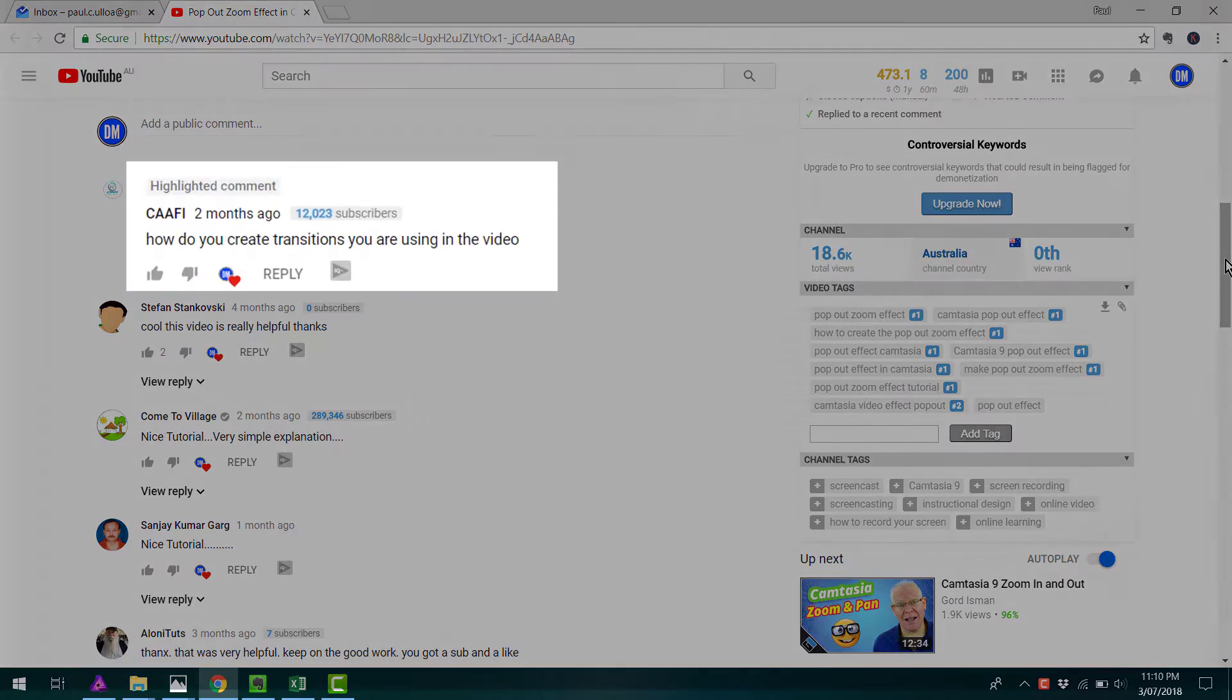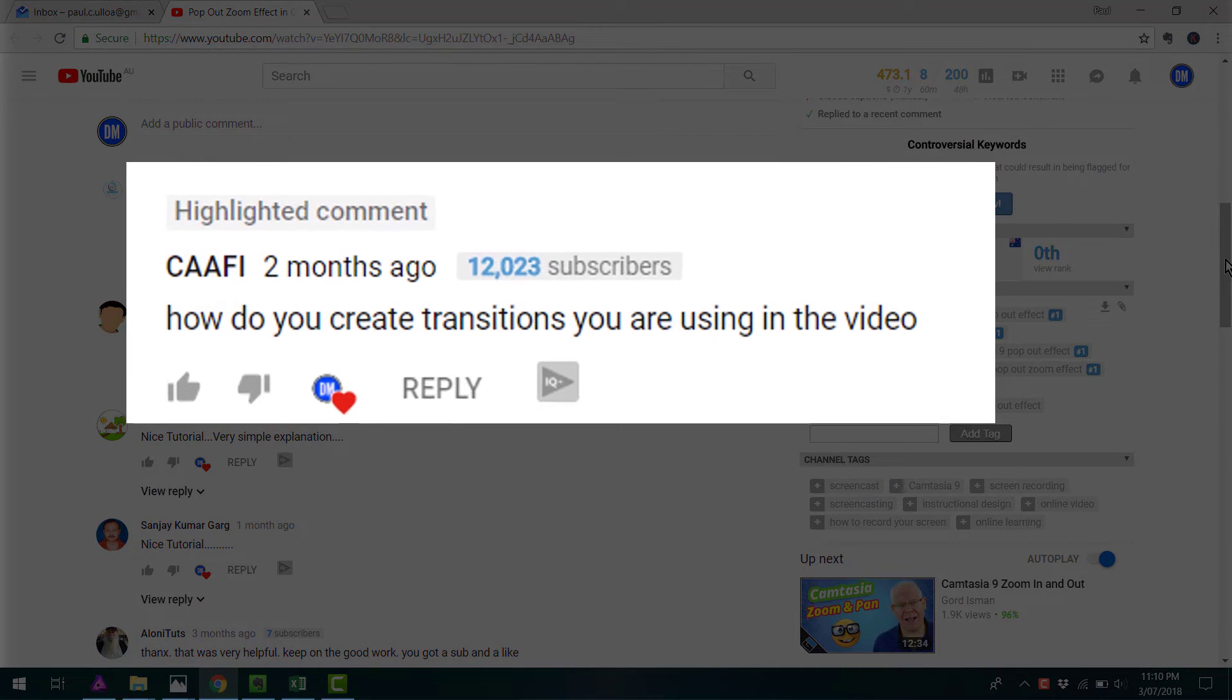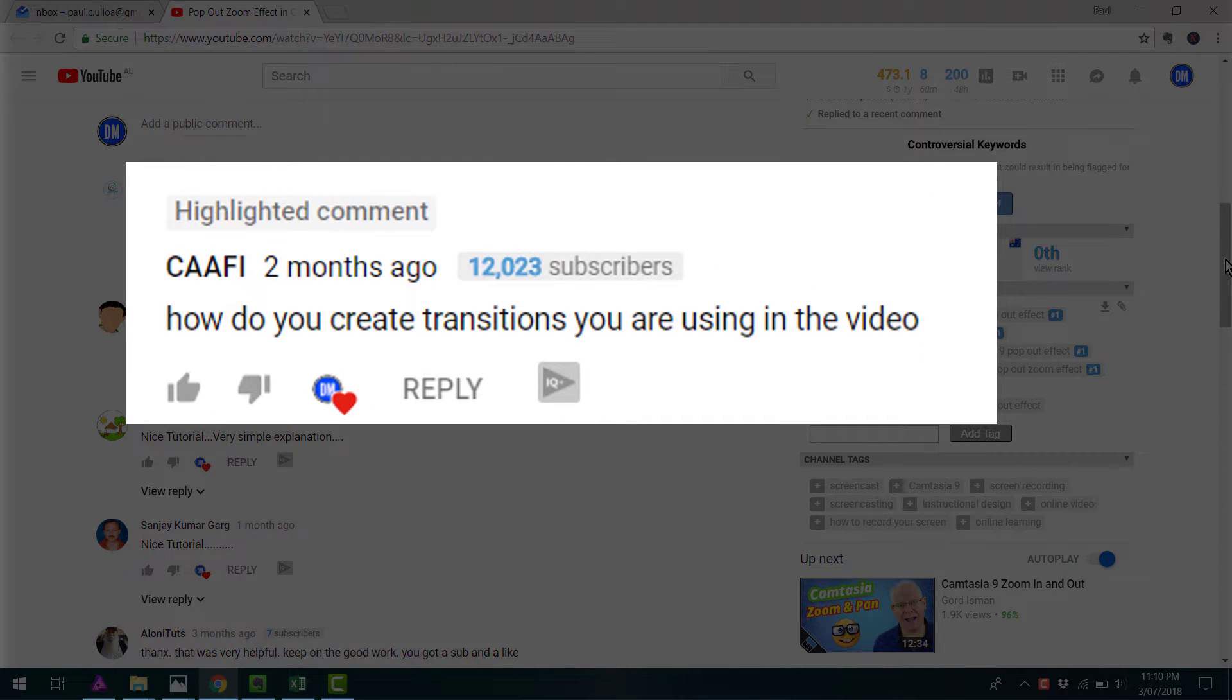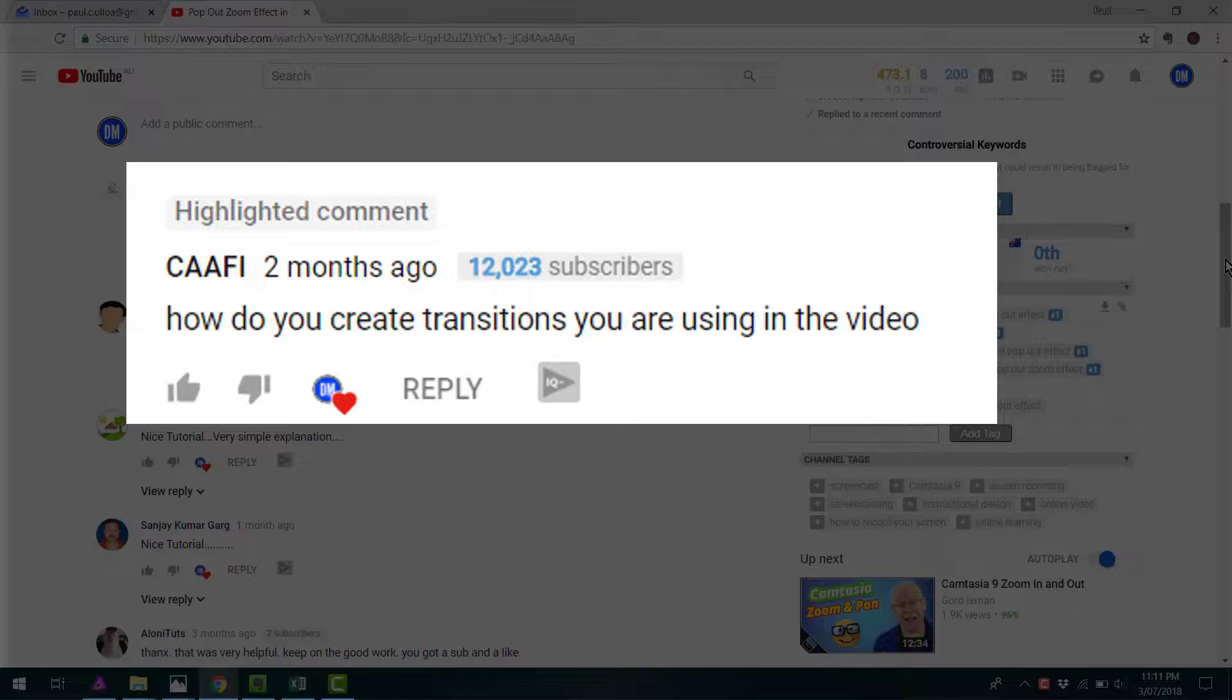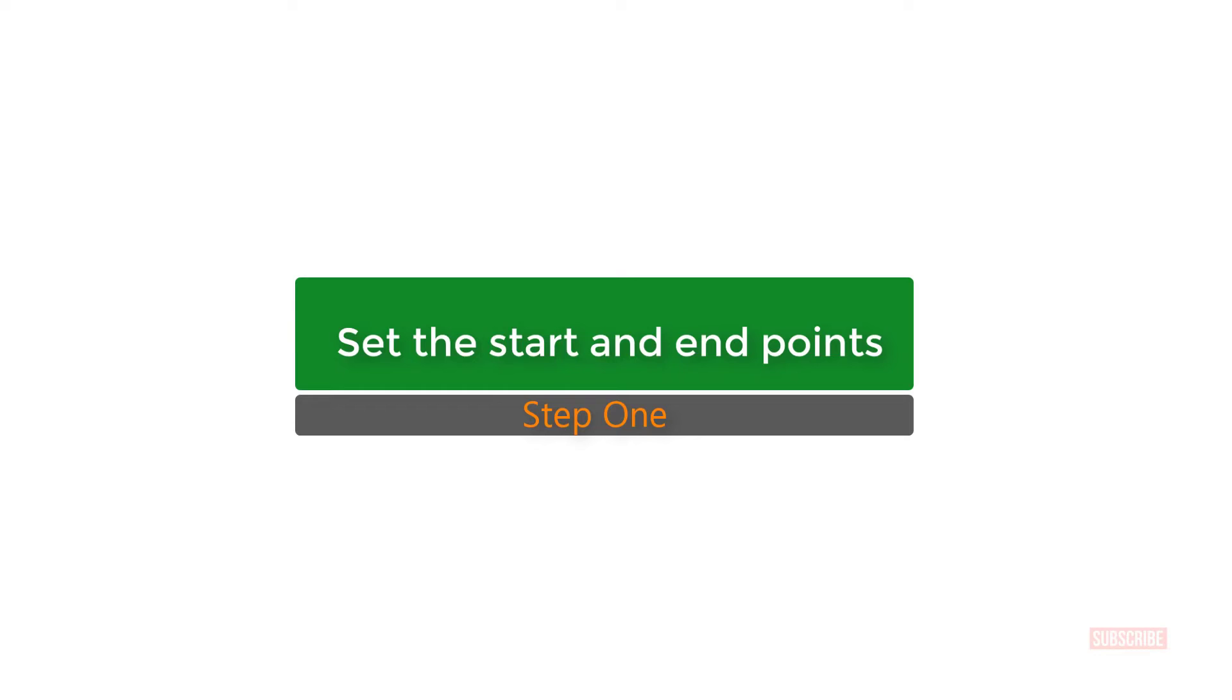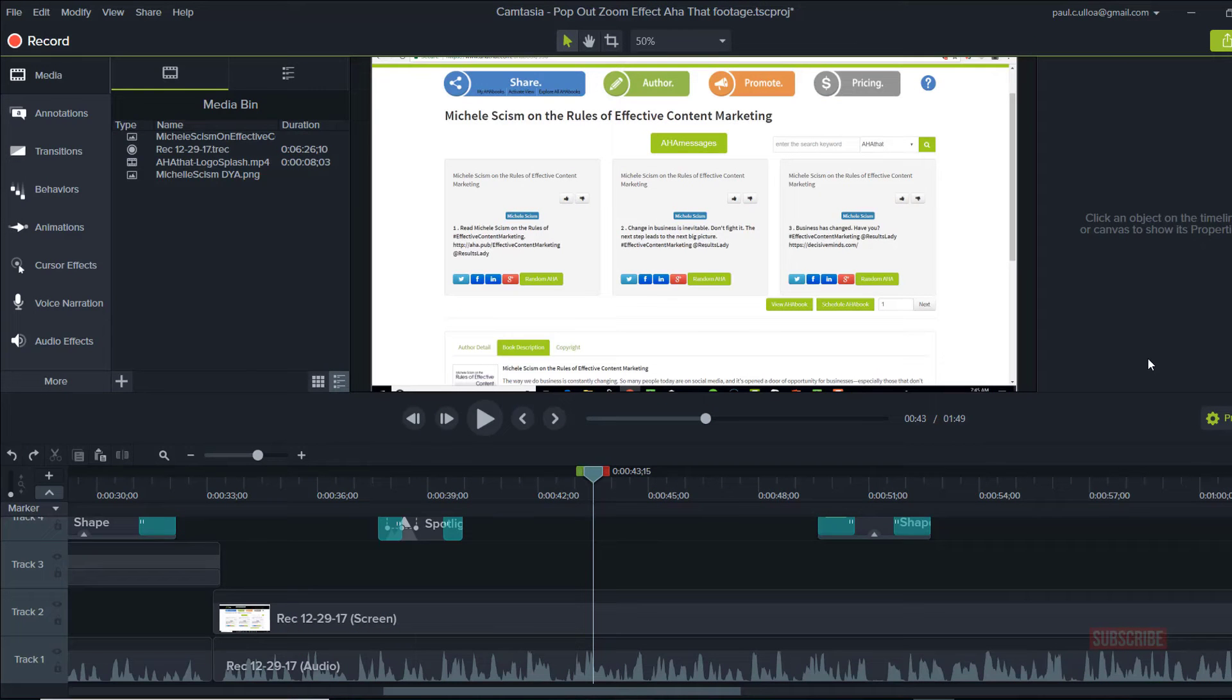So today I'm answering a viewer question. Kaffee writes, how do you create transitions you are using in the video? And specifically, Kaffee is referring to this custom transition which I made in Camtasia. I think it adds a professional touch and helps me move from one idea to another really seamlessly.